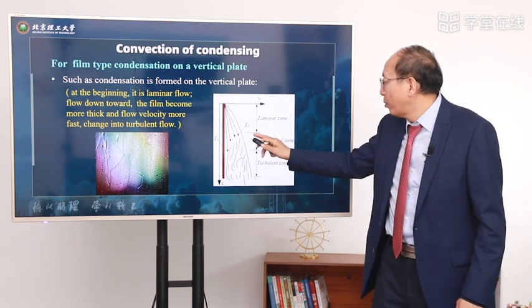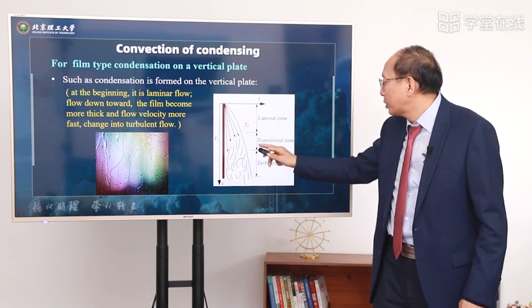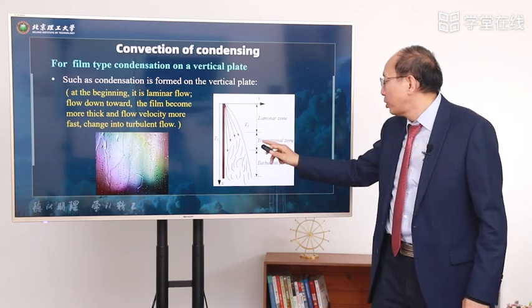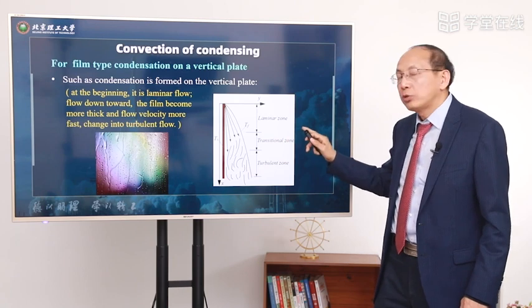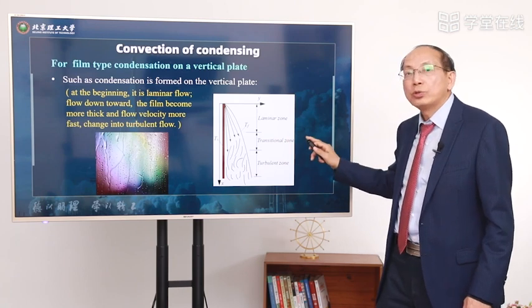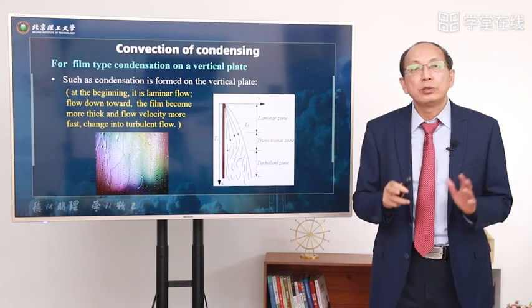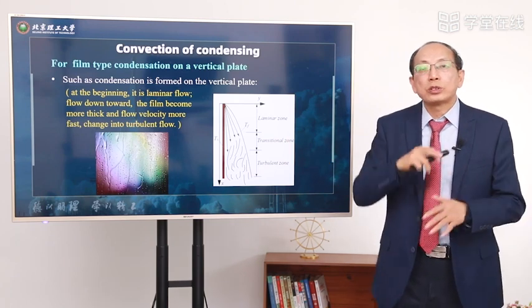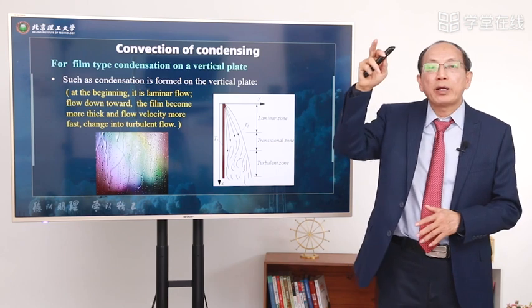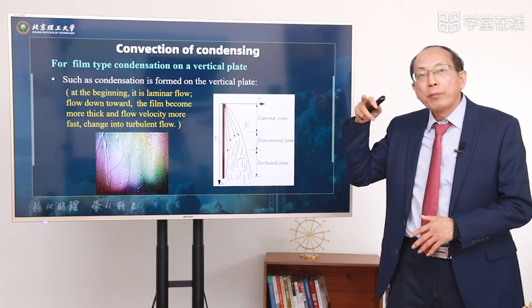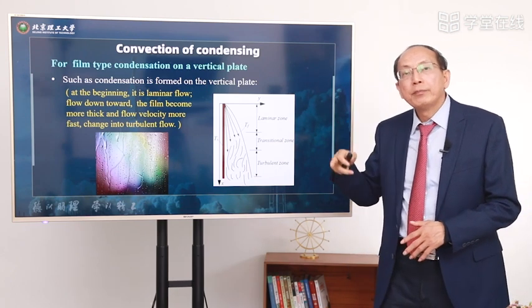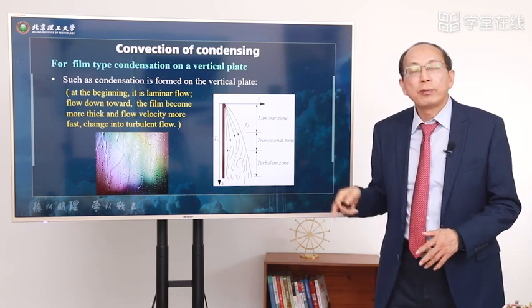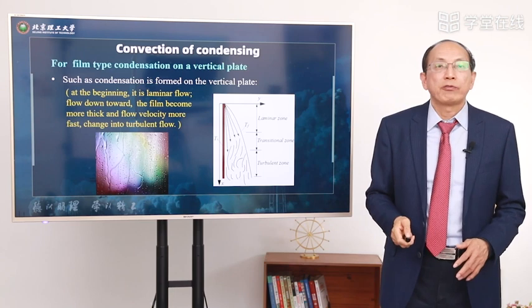In the middle region there is a transitional zone where the flow transitions from laminar flow into turbulent flow.